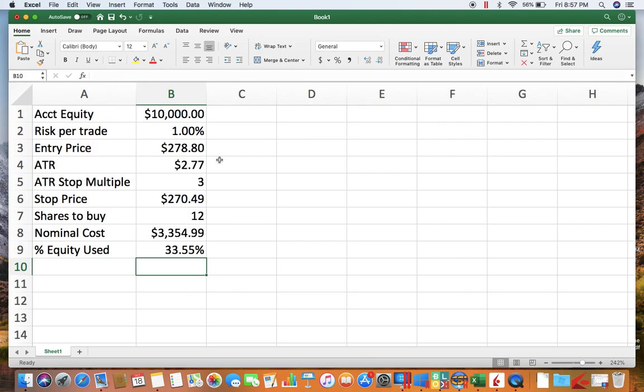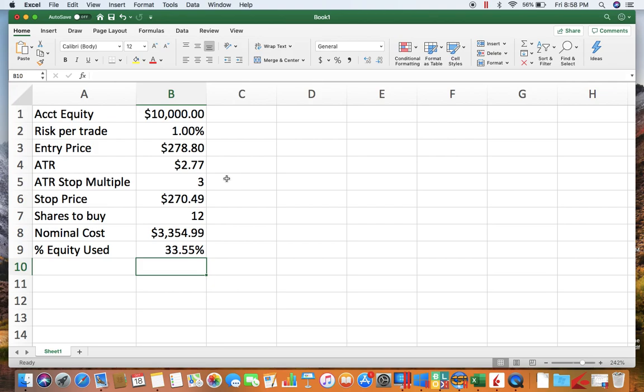So ATR, average true range, is just a measure of volatility. If you are interested in hearing more about what ATR is and how to calculate it, let us know in the comments and we can cover that this weekend. We're using a three times ATR stop multiple.